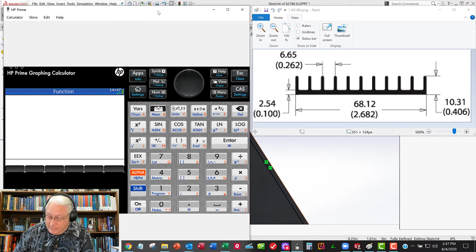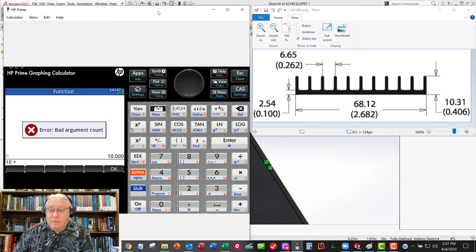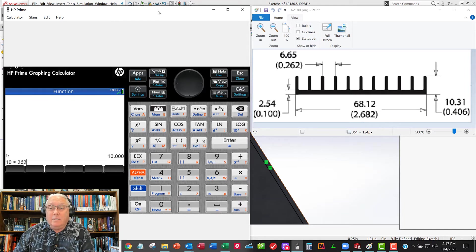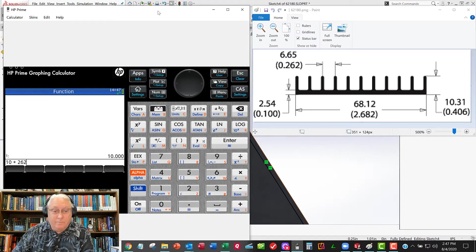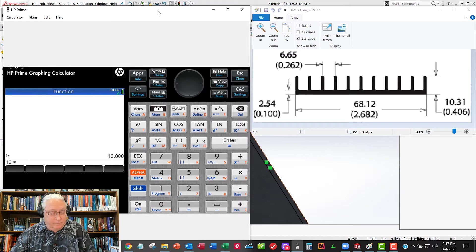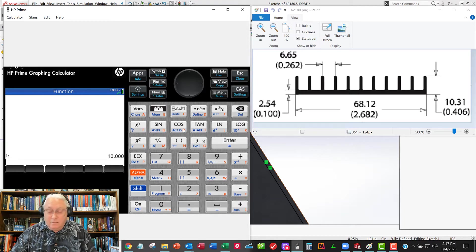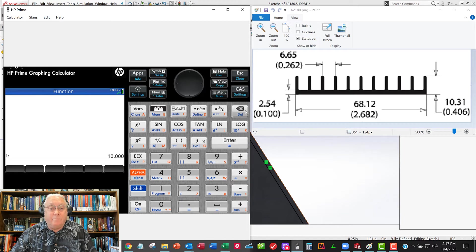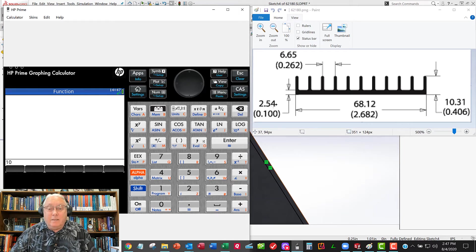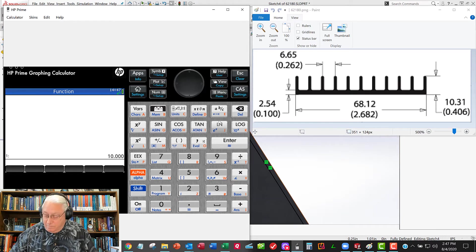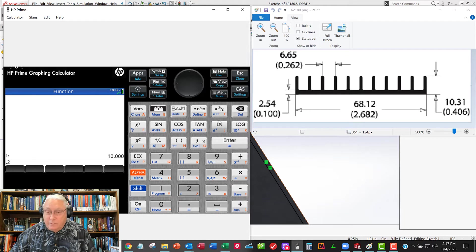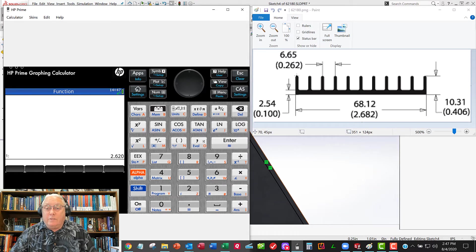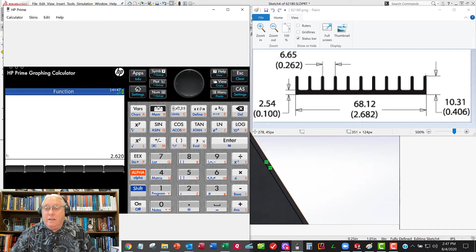So I've got 10 times 0.262, 10, enter, 0.262 times. So that's the width. That gets me all the way to the center here to center here.